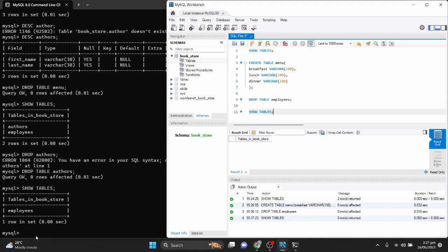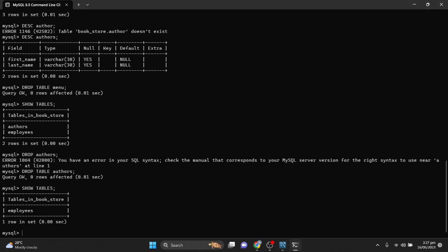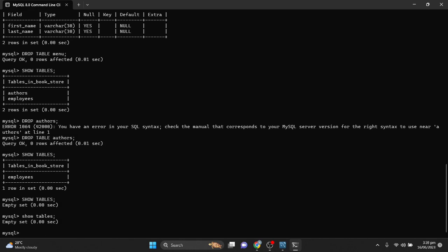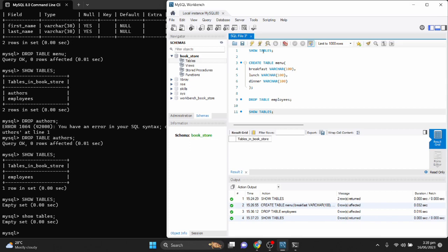On the command line, SHOW TABLES also returns an empty set — no tables remain. Before we close, a reminder: MySQL is not case sensitive. Keywords like VARCHAR, CREATE TABLE, and SHOW TABLES can be written in uppercase or lowercase, and both will work just fine. Most people write keywords in uppercase by convention, but it is totally up to you.